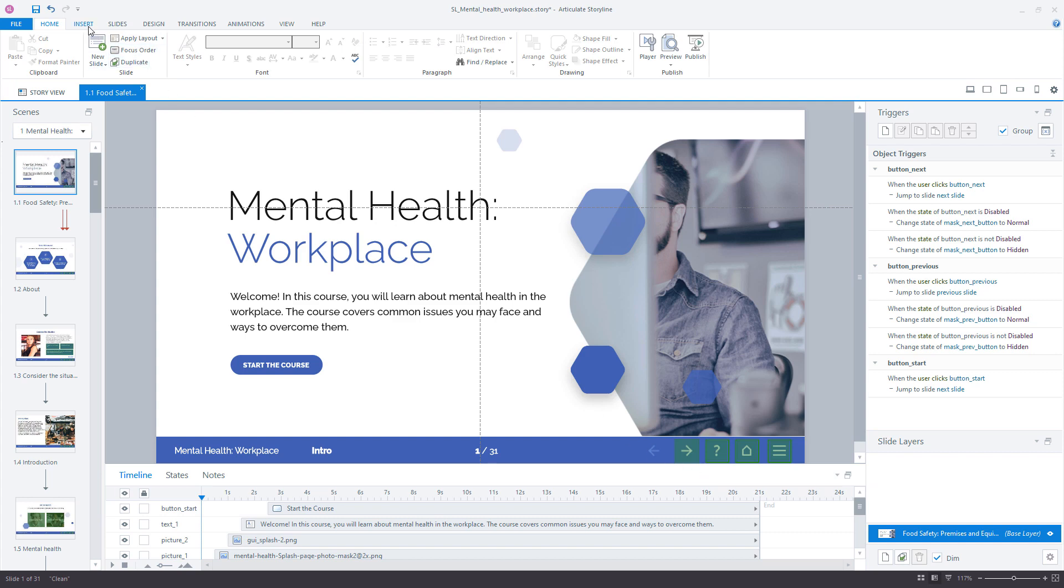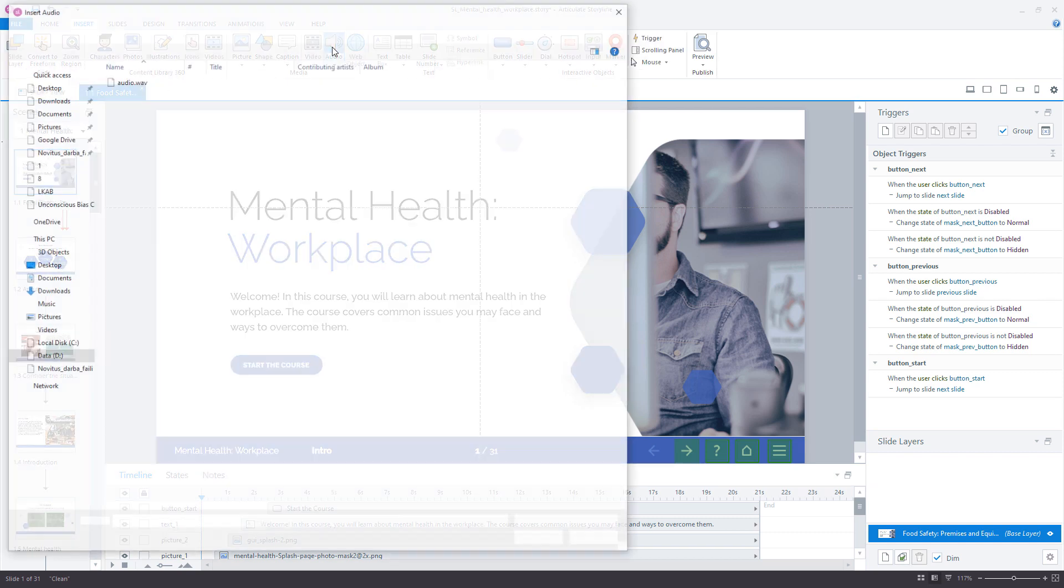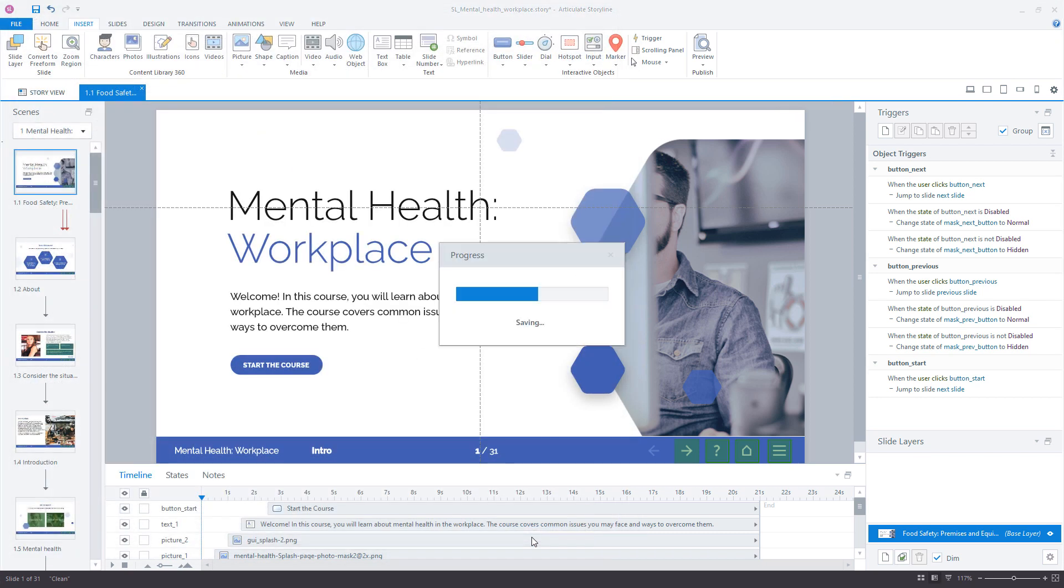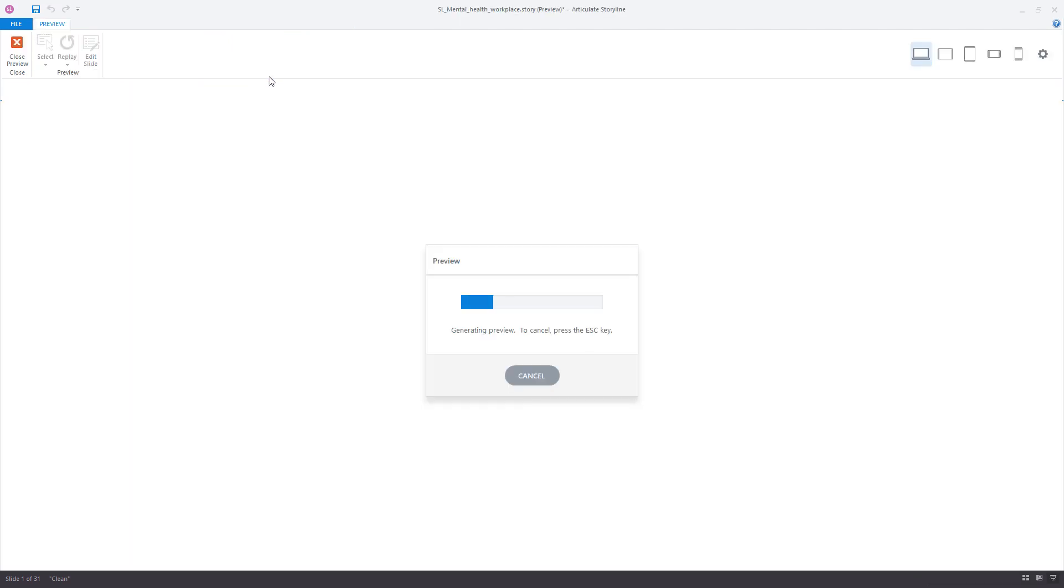Click on the Insert tab to insert your audio file. Select the file and click Open. Preview the slide and you will be able to see the controls in the bottom left corner of the slide.